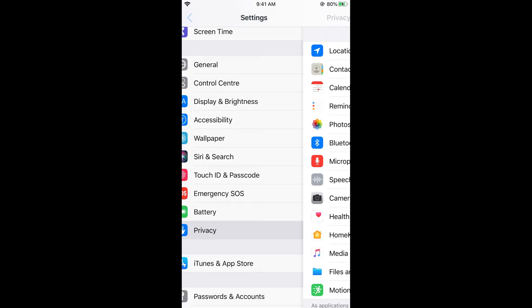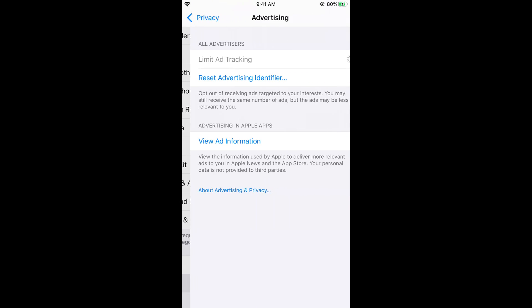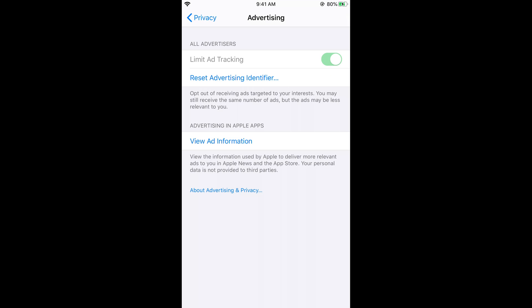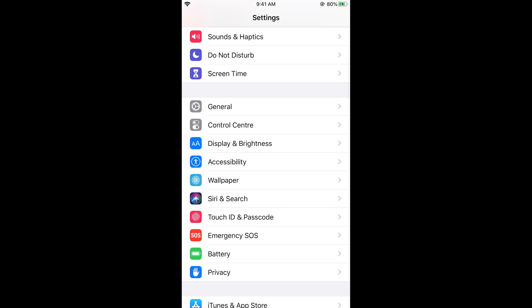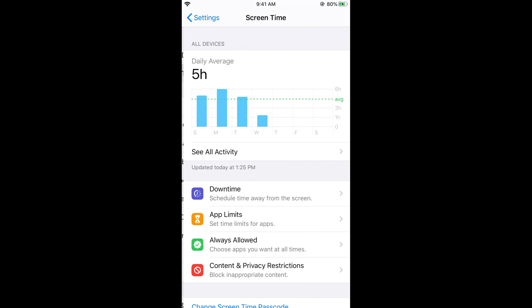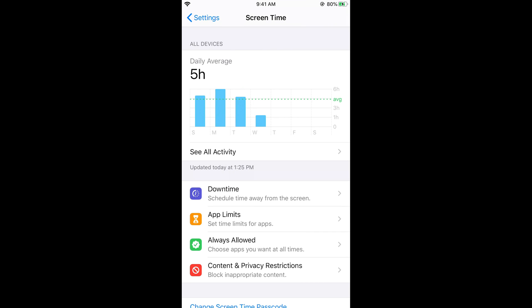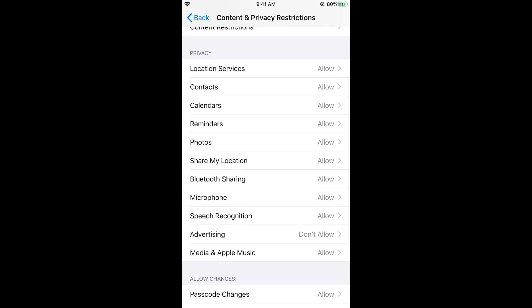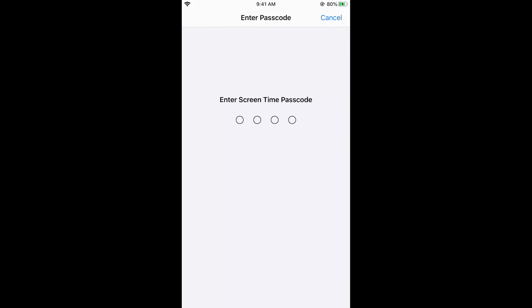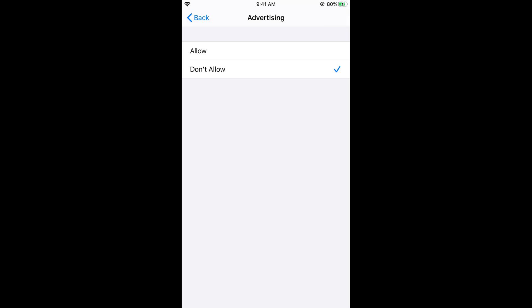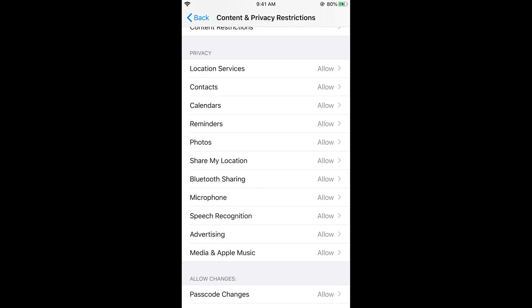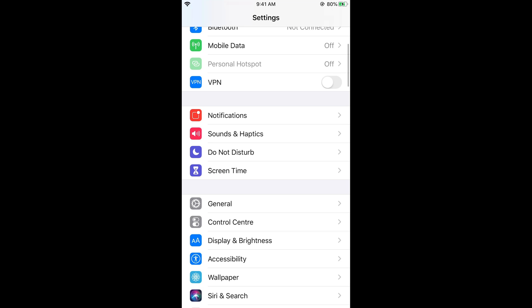Go back to Settings, then Privacy, then Advertising — you may notice it is still grayed out. So go back to Screen Time, then Content and Privacy Restrictions, scroll down, and tap on Advertising. Enter your passcode if you have set one, and this time select Allow.